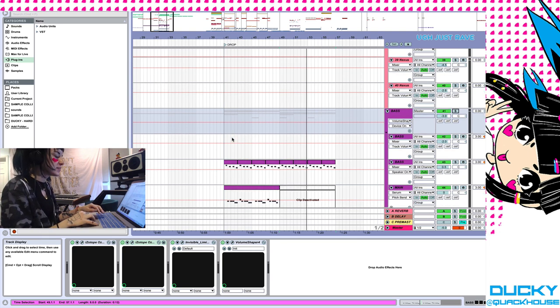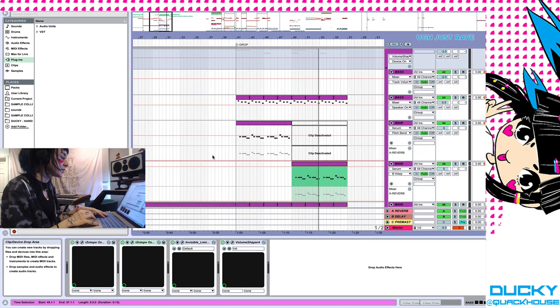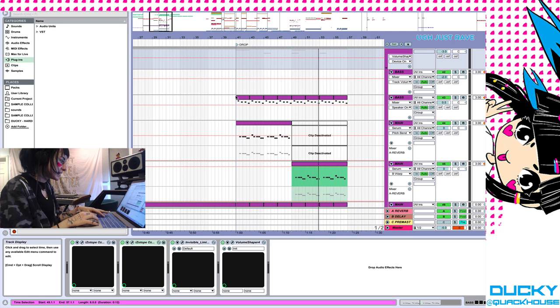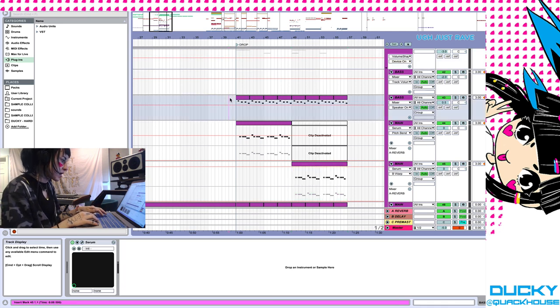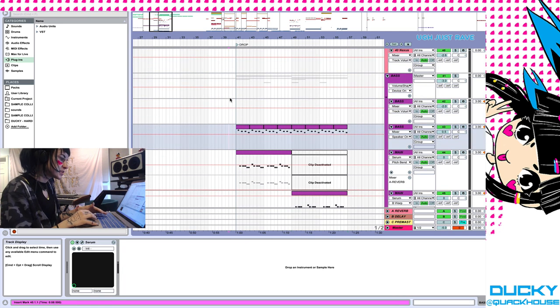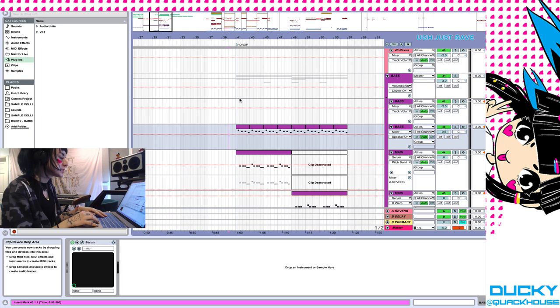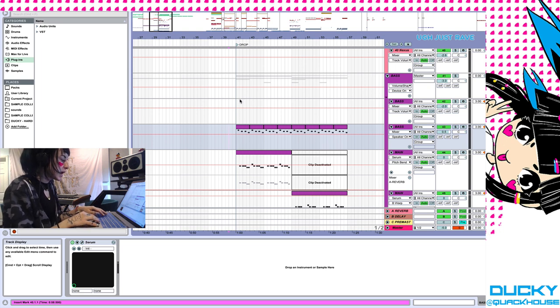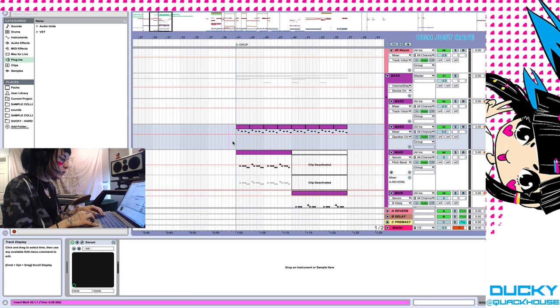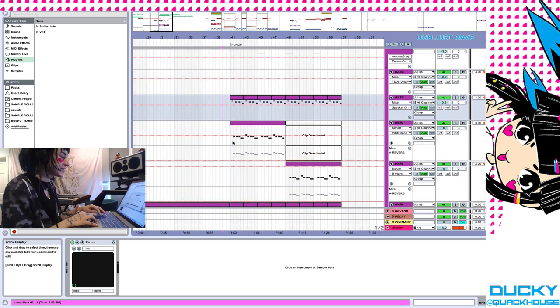I thought today we could do dubstep based sound design in Serum. I have a track that I've been working on, it's not done yet, and I thought I could just show you what I did and what I've been working on.